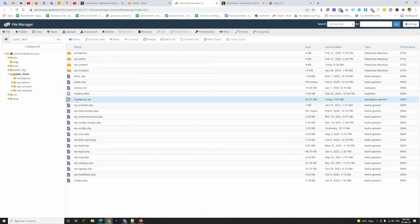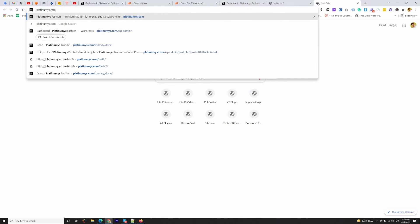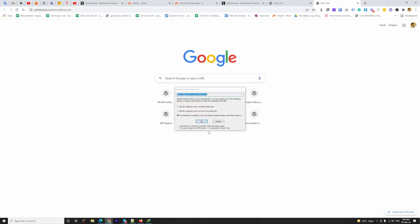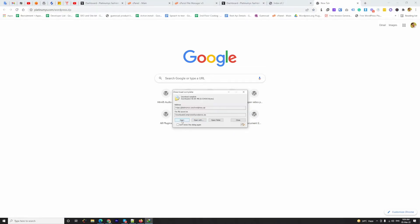I am going to File Manager, Public HTML, select all, and compress as a zip archive. Now I have to download this file. I tried to download the wordpress zip file from the backend before but I got a slow internet connection, so I'm downloading it from the frontend by going to platinumis.com/wordpress.zip. I'm going to press Enter and download it.